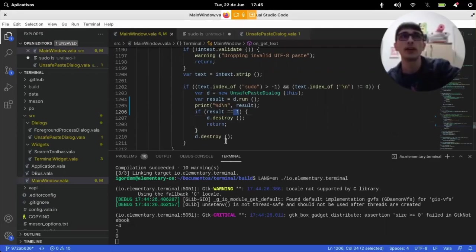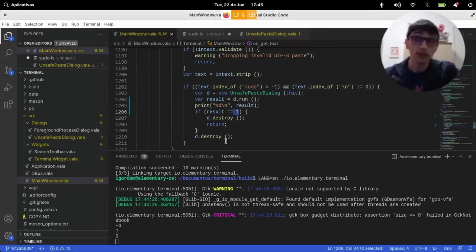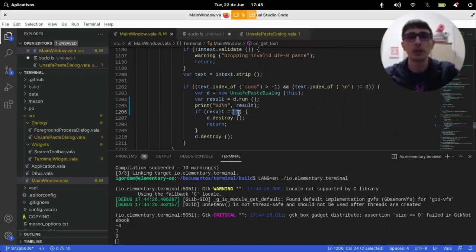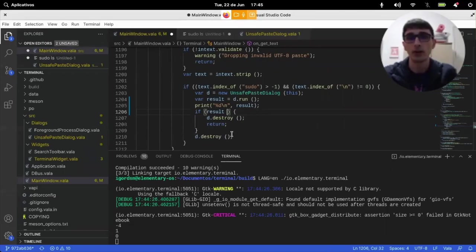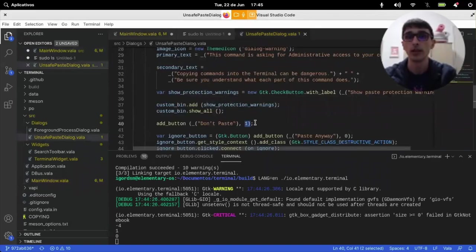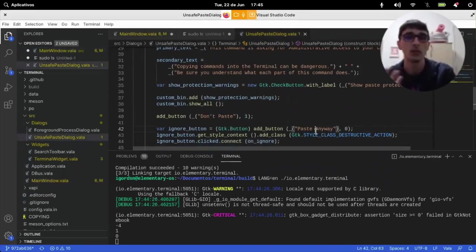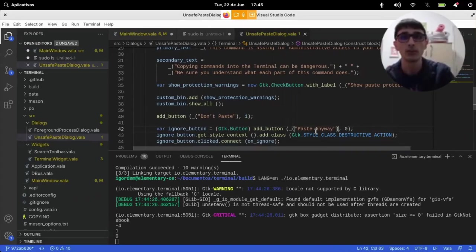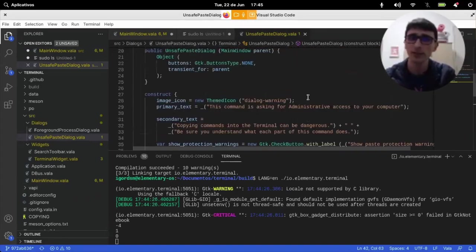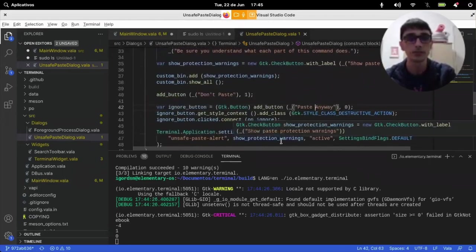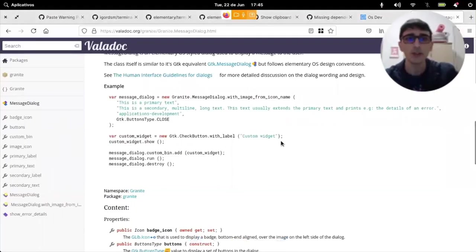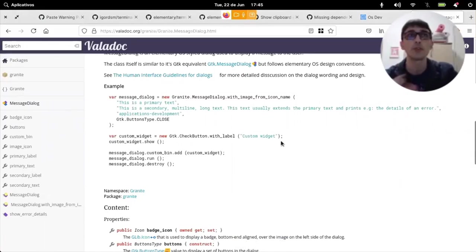The first one is that if I cancel the dialogue, the default response is not don't paste. The second problem is that, okay, maybe I shouldn't be checking for one here, but for not zero. Because not zero is paste anyway. So, if the user does not press paste anyway, don't paste. Which seems like a nice idea, but it would also be interesting that the default response is do not paste.